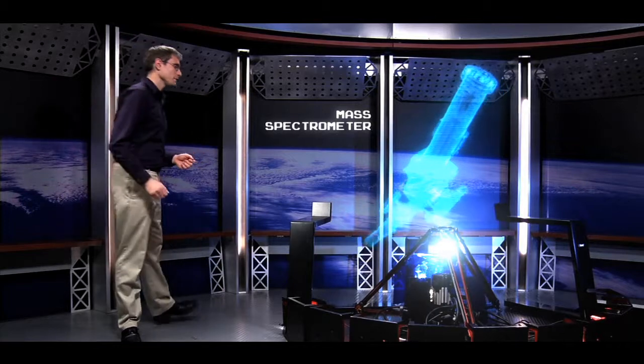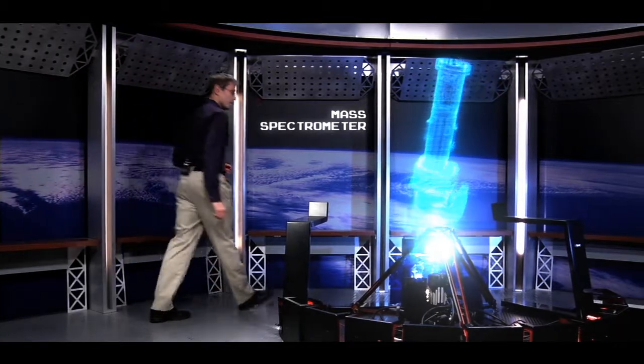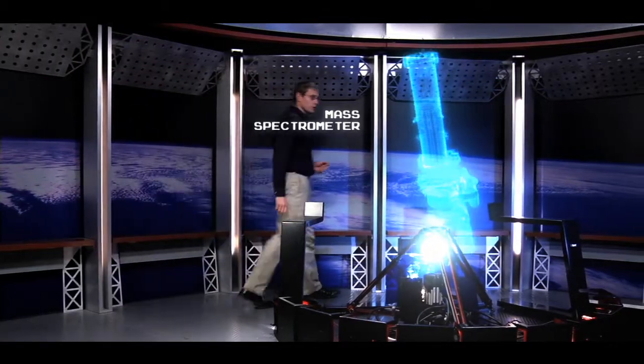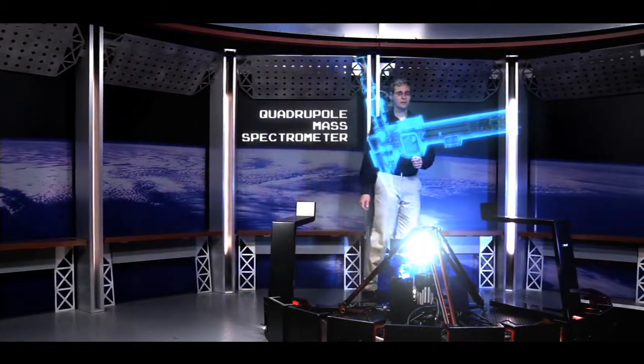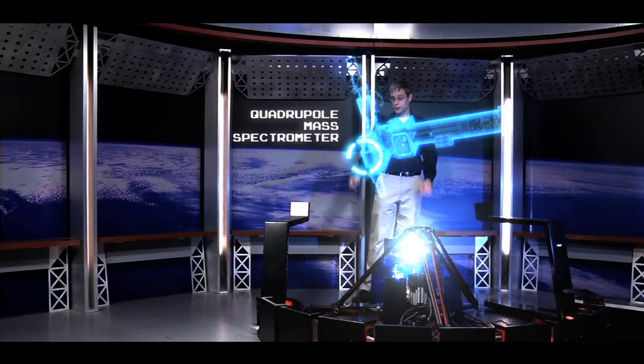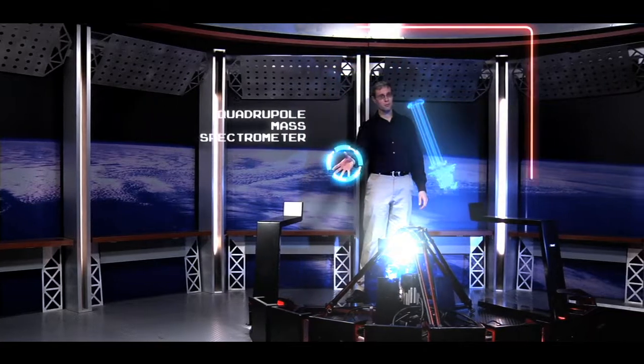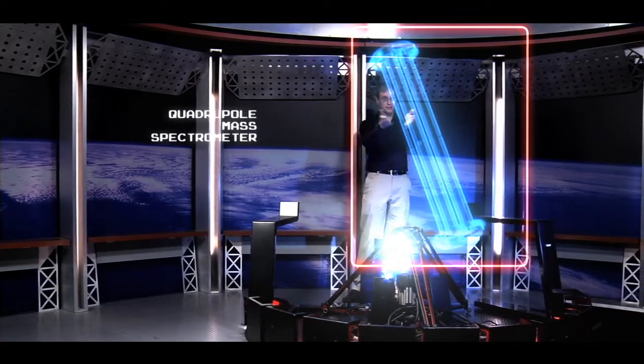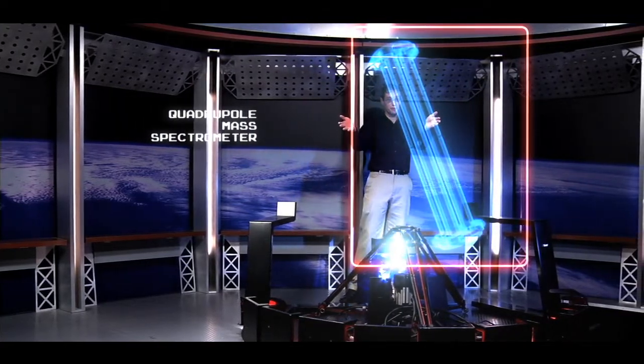Today we'll be looking at a special kind of spectrometer called the quadrupole mass spectrometer. It's called this because of the four long poles that make up the center of the instrument.